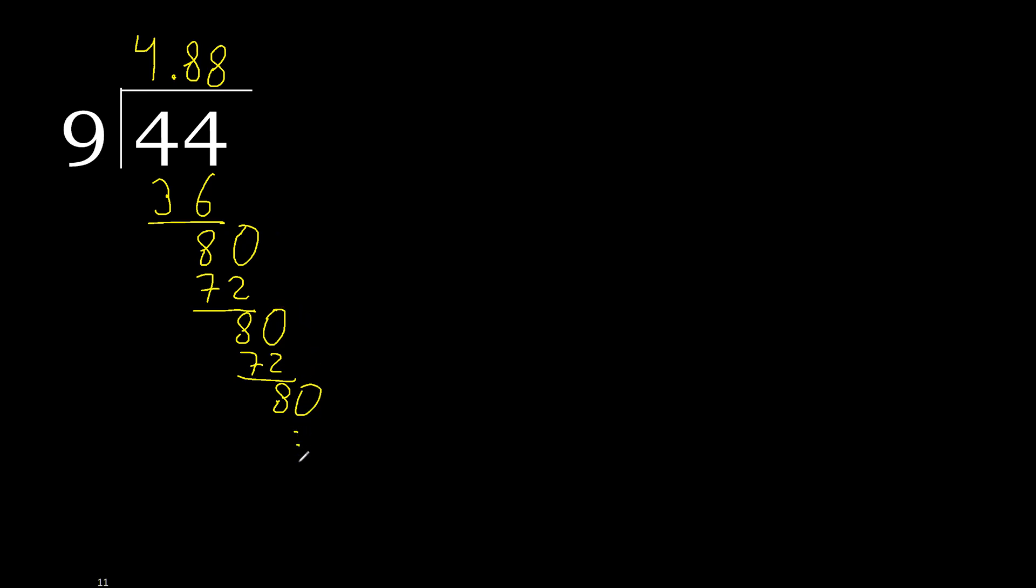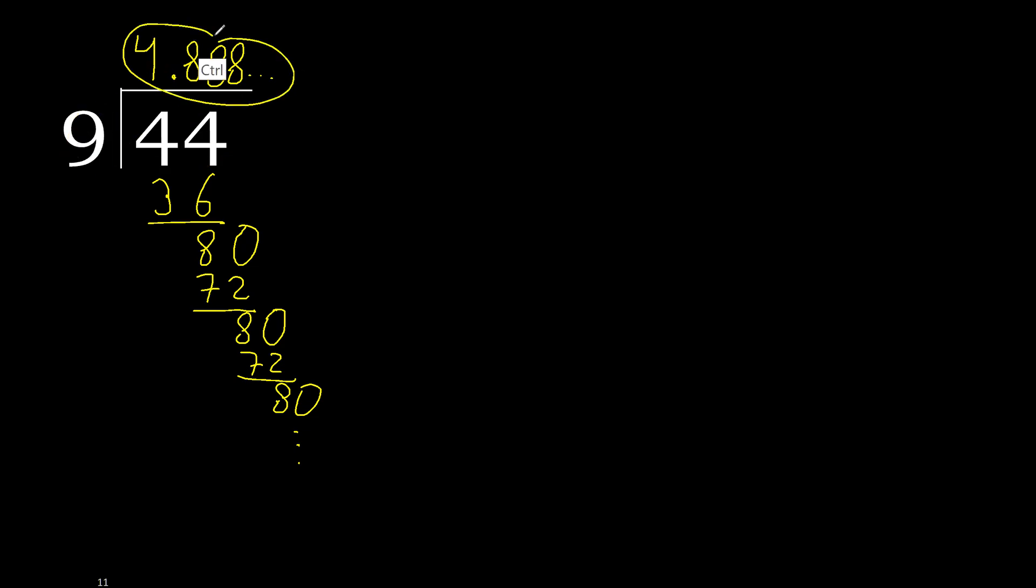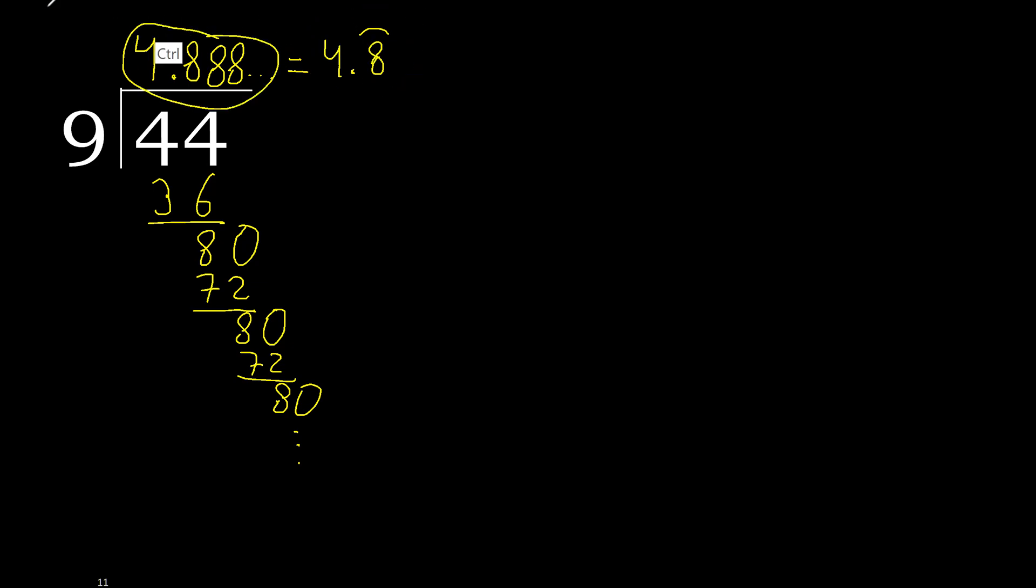Therefore repeat. Therefore 8 repeat. 44 divided by 9 is here, or after the point 8 repeat. Therefore like this, repeat, like this or like this.